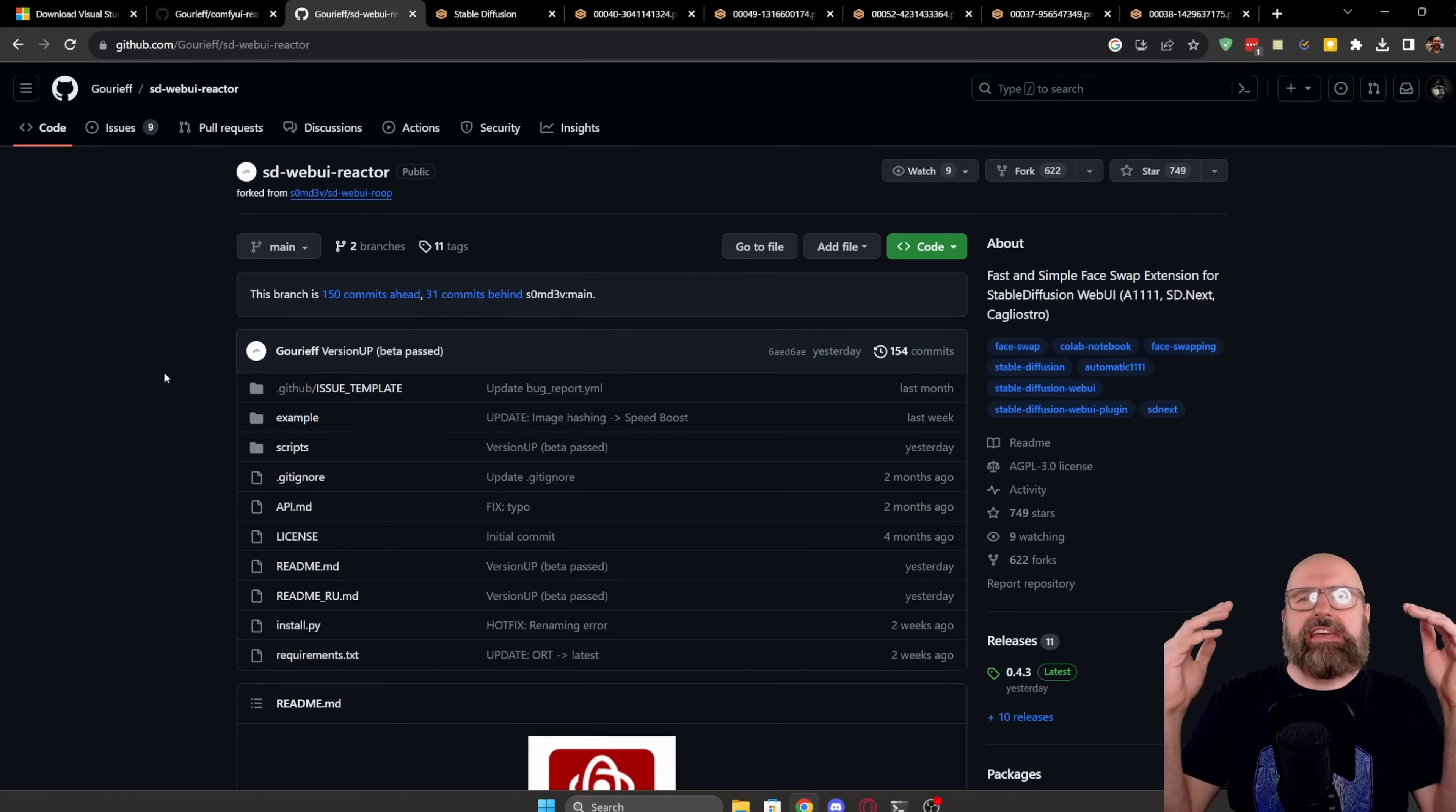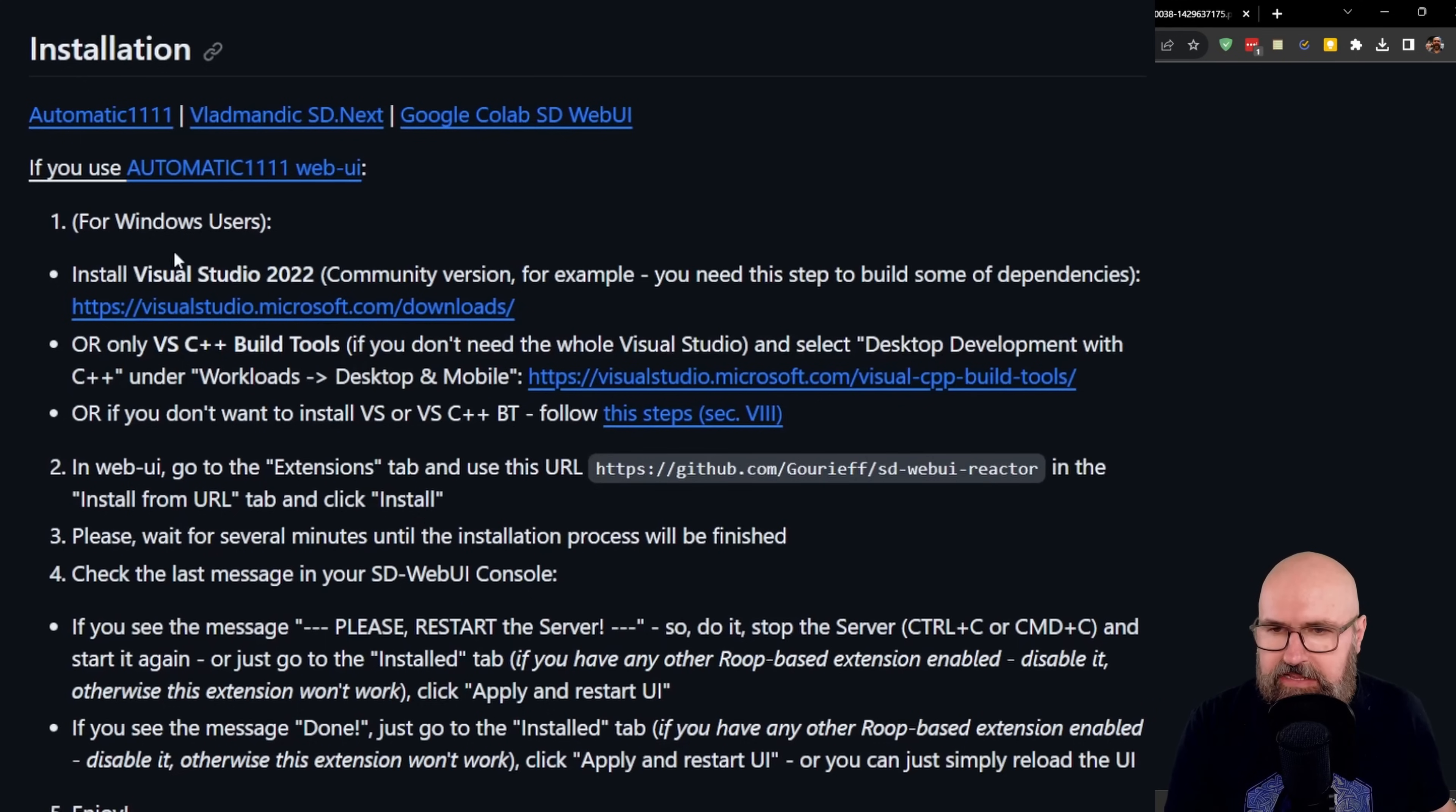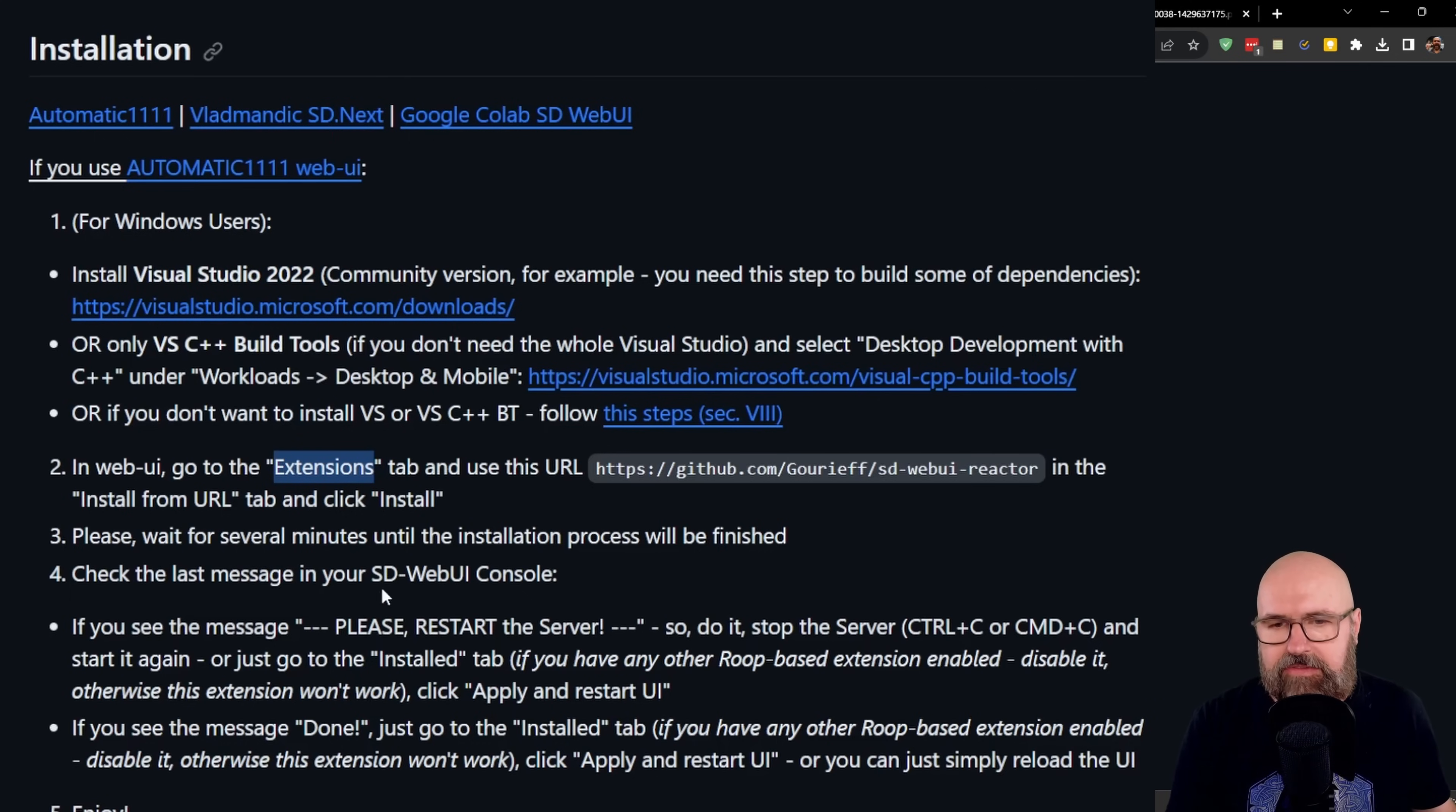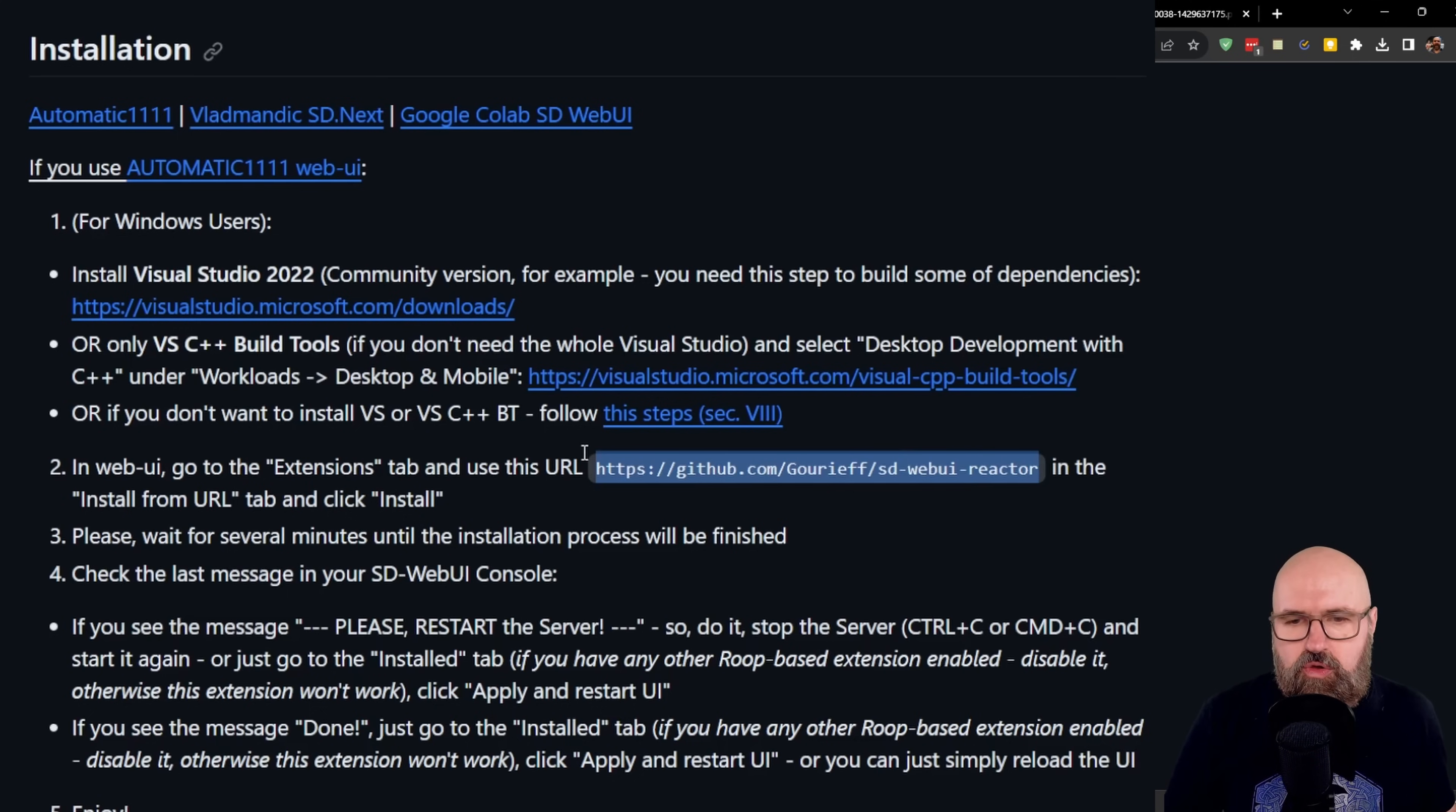Then you want to go to the GitHub page of the Reaktor extension. And when you scroll down here, it also tells you about the Visual Studio version and so on. And then you can go to the extensions tab inside of Automatic 1111 and enter this URL here. Now, this might not always work for you, so I also want to show you an alternative way to do that.